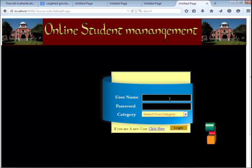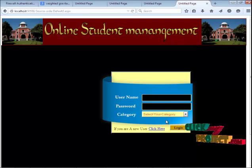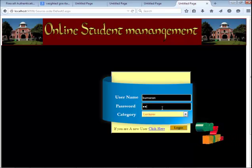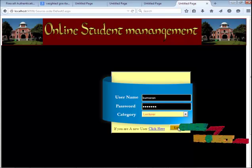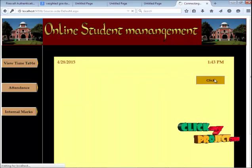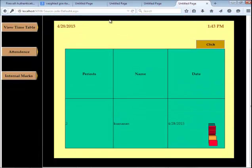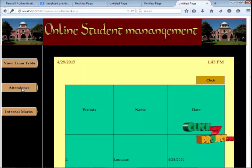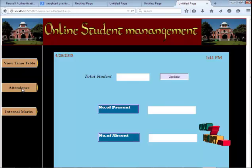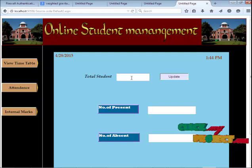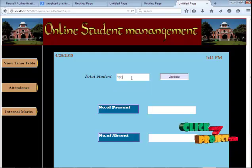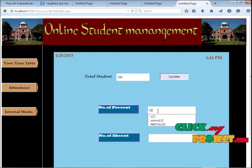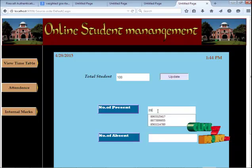To view the timetable, faculty has to enter their username and password and click the login button. Press the click button to see the allocated period for the day. Faculty can update information regarding student attendance, internal marks, and any information regarding the subjects they handle. They can also get notifications of the timetable allocated per day, and can update total attendance of a class as well as each individual student.